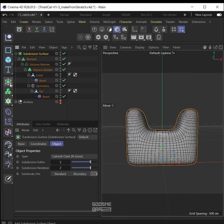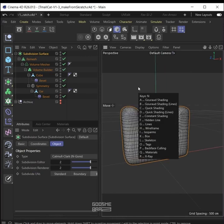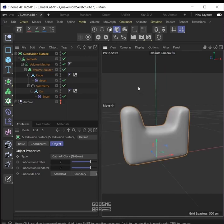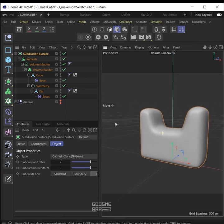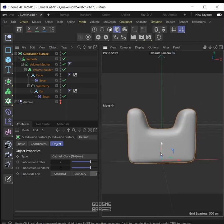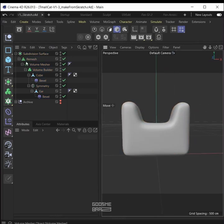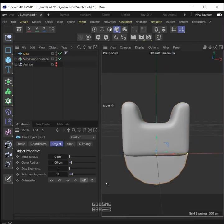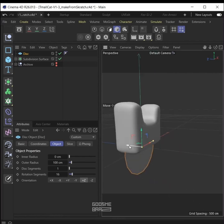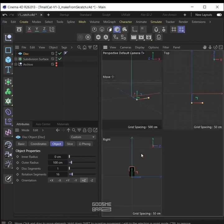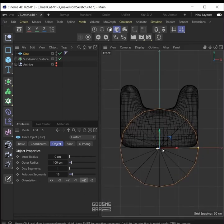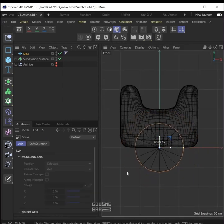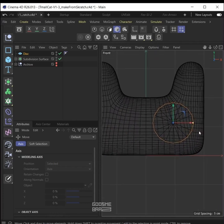Put the remesh generator inside the subdivision surface and see the view in quick shading. Okay, this is the head. Now we are going to build the eyes — make it positive Z orientation, go to front view, make it smaller.